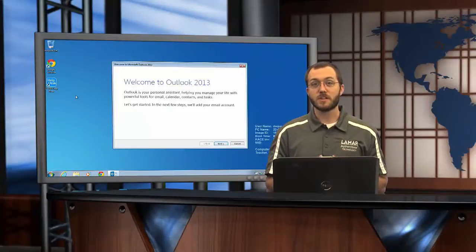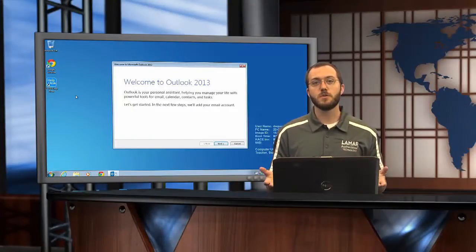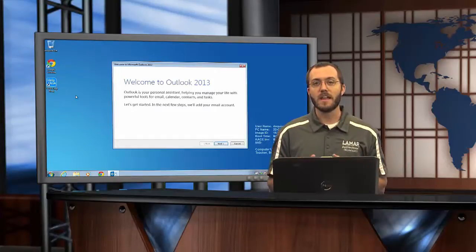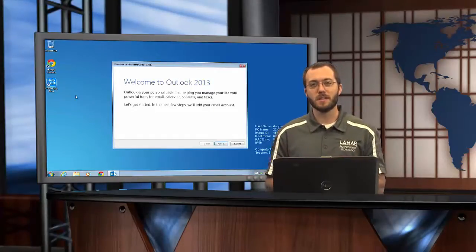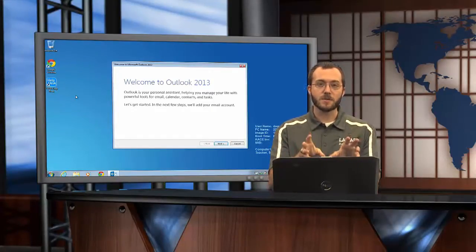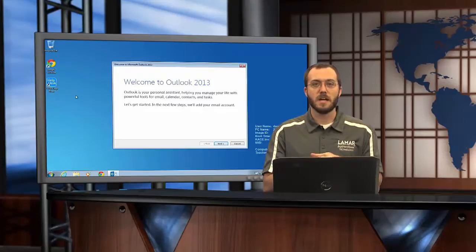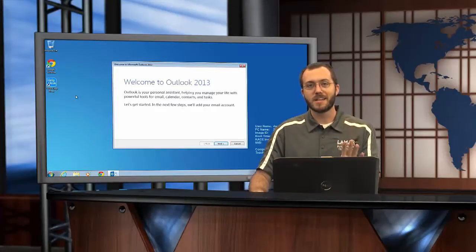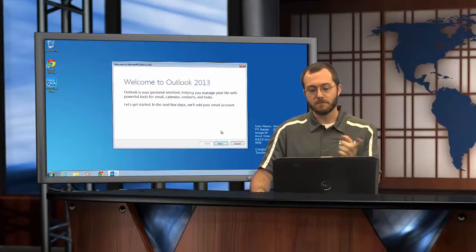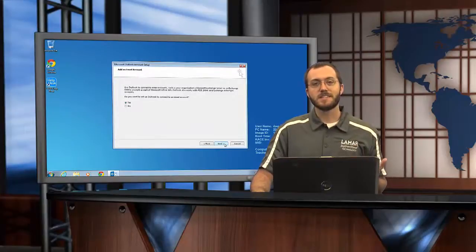Now a wizard is gonna pop up. It's a step-by-step process to guide you through getting your email up and running. A lot of that work has been done for you, so this should make life a little easier. Now that the screen's popped up, let's dive in and take a look. The first thing says welcome to Outlook, great, let's hit next.